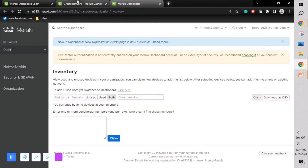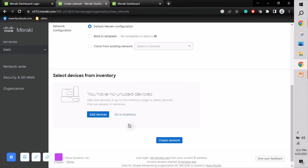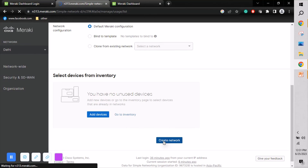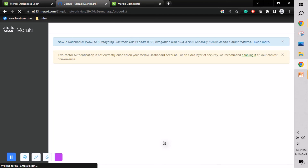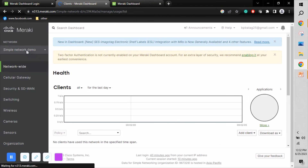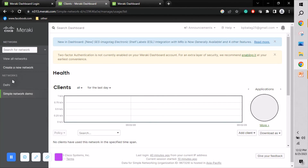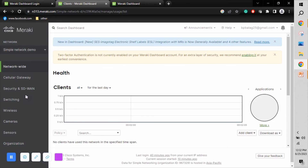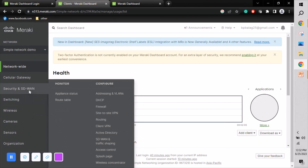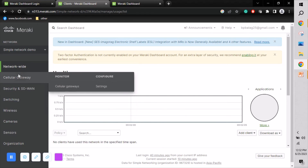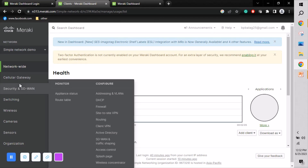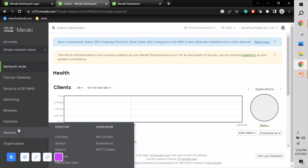For demo purposes I'm not adding any device — I'm creating the network directly by clicking 'Create Network.' It takes a minute to create. Once done, under the Simple Networking organization you can see both the Delhi and Simple Networking Demo networks. Since I chose combined network, all product types are shown — security appliance, SD-WAN, switches, wireless, cameras, and sensors.